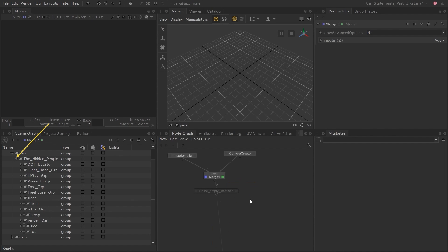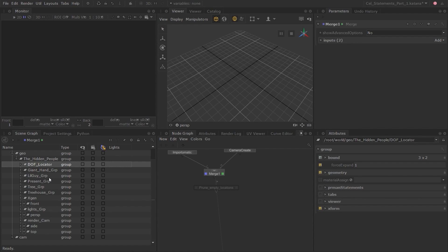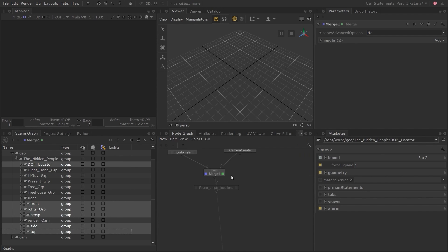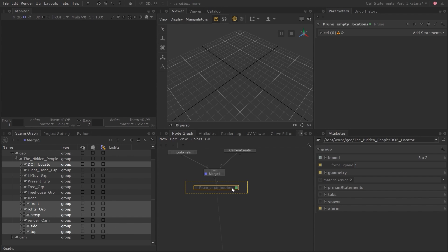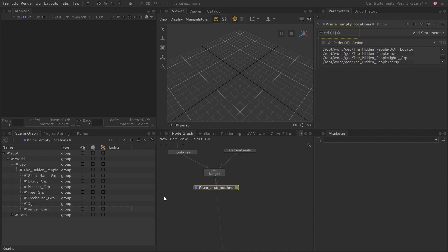I'll expand the scene graph and remove the highlighted locations, as these mostly do not contain any useful data. Hold the Control key while left-clicking to select multiple locations. With the locations selected, set the Edit and View flag on the Prune node, then middle-click and drag the locations from the scene graph into the Add Statements field in the Prune node. At the top left corner of the Prune node you can see this is a CEL widget.